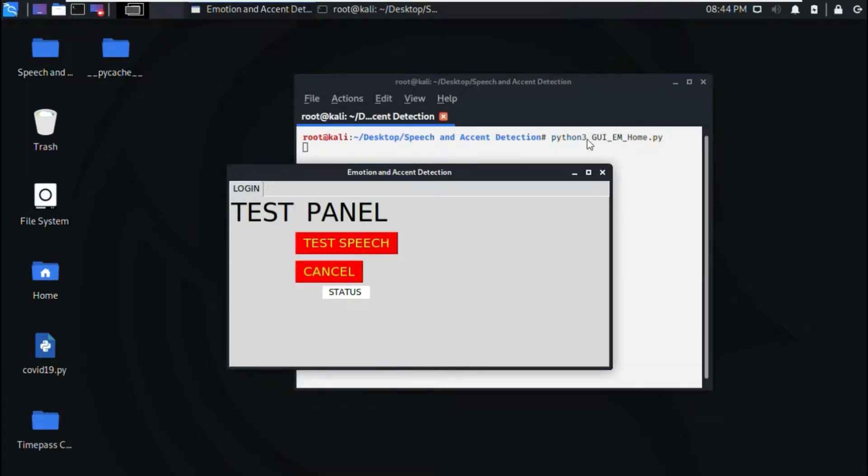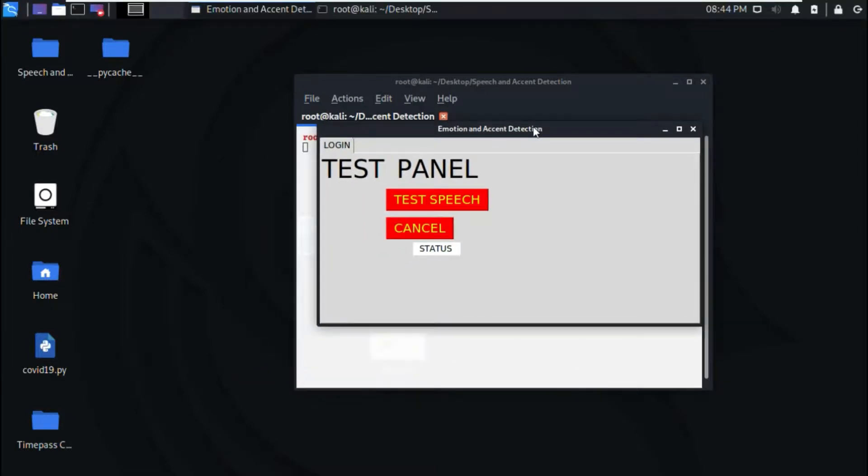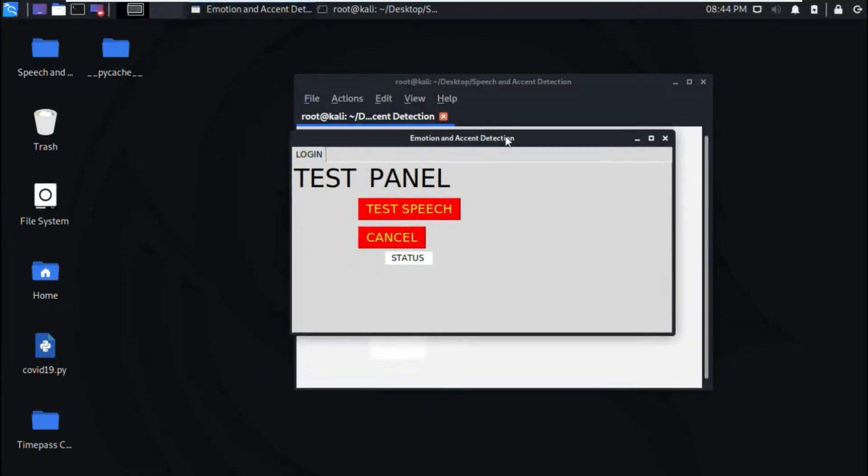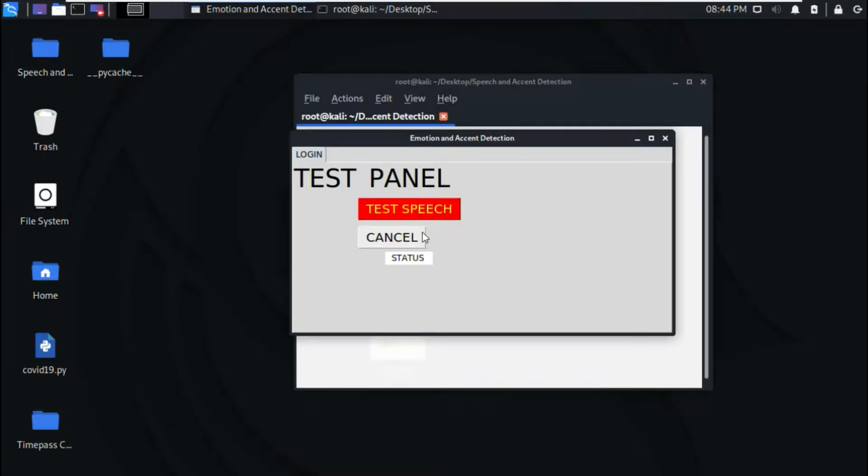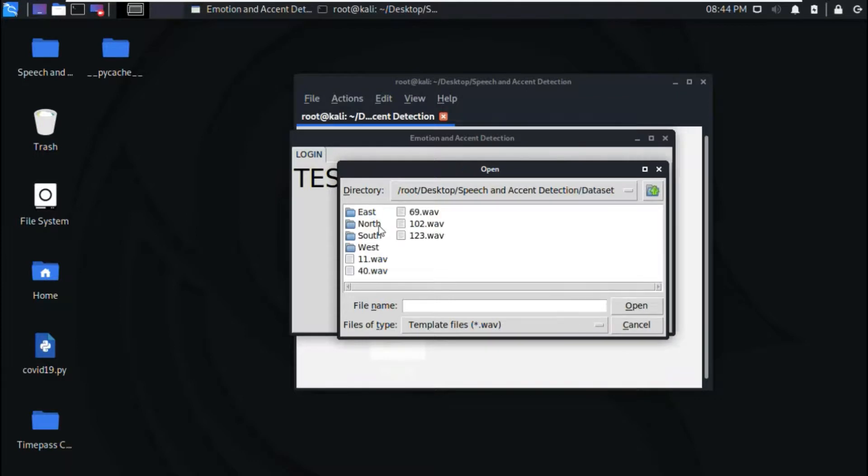Let's begin with the demonstration part of the project. Here we can see a window and on that window there are two buttons: test speech and cancel. When we click on test speech, we get a dialog box from where we can select the file which we want to run.